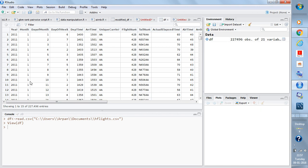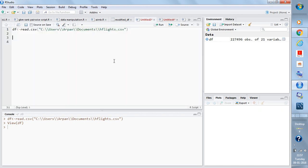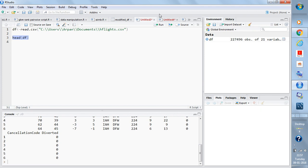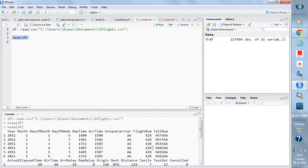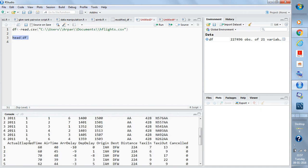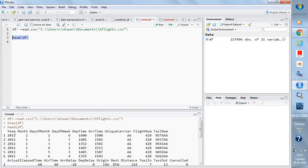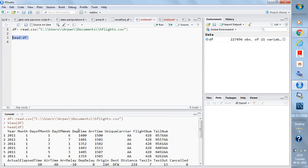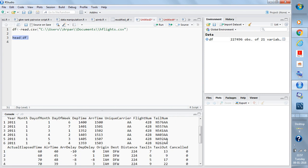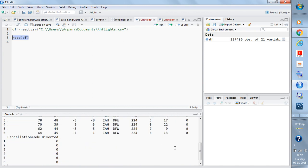Or what you can do is write head(df). You will get the first few rows - here you are getting the first six rows and these column names: year, month, day of month. 21 columns are there - year, month, day of month, day of week. This is how you can read any CSV format file which you have downloaded or which you have in your local machine.